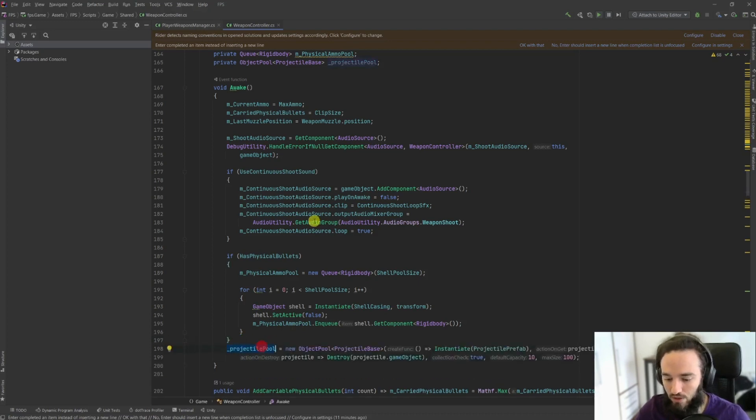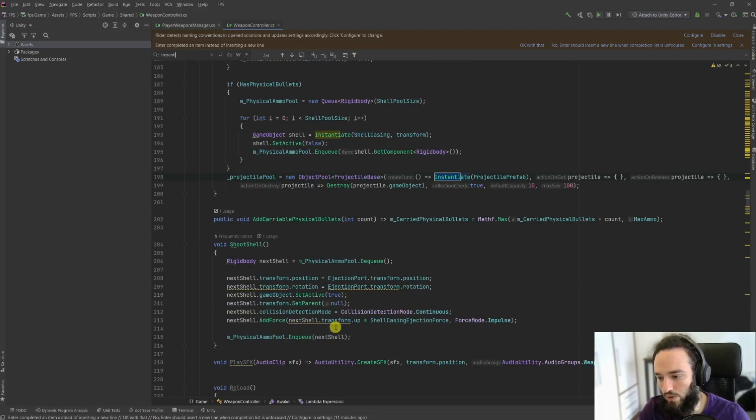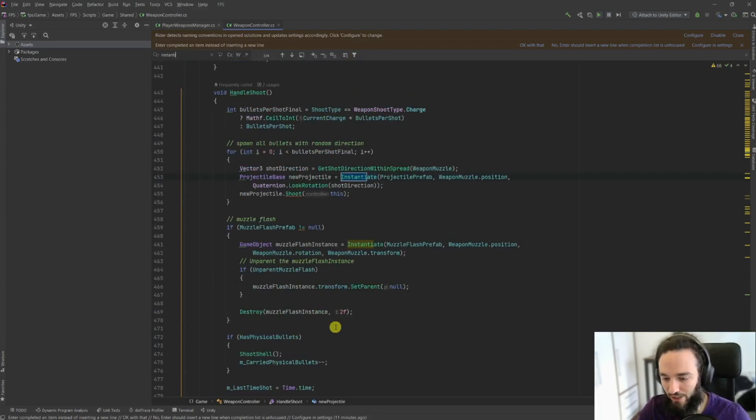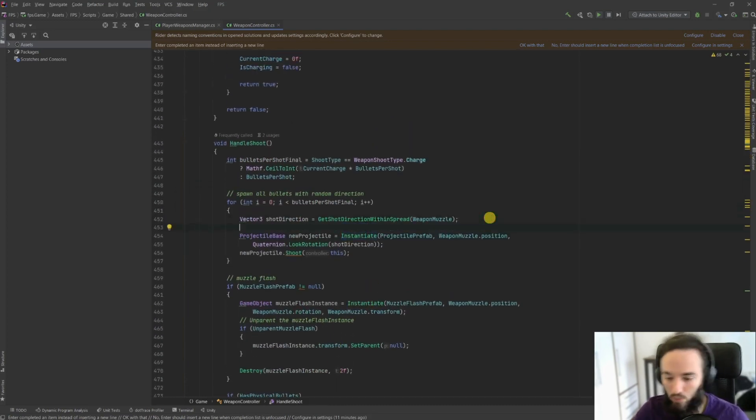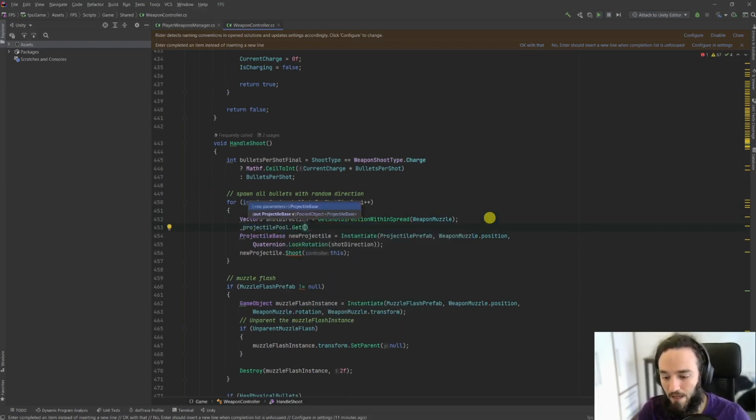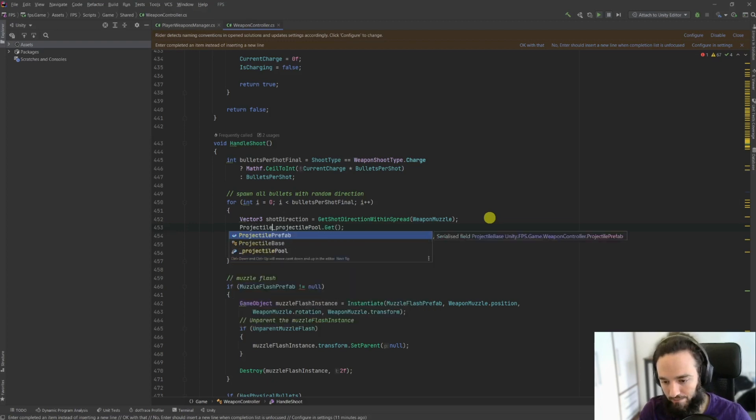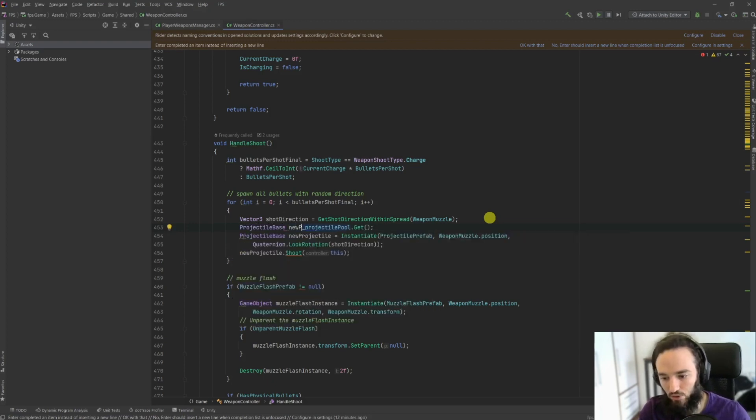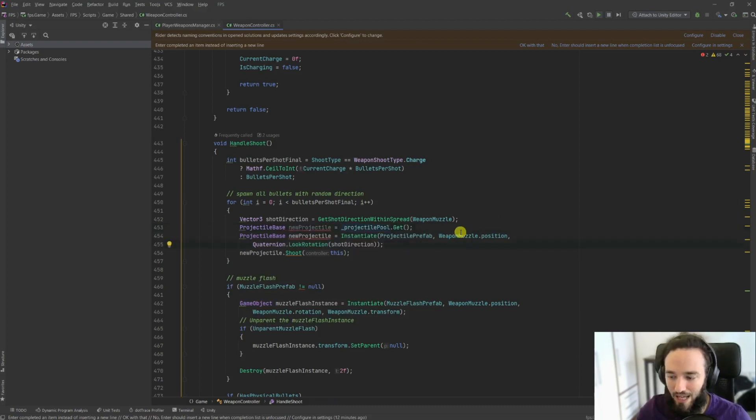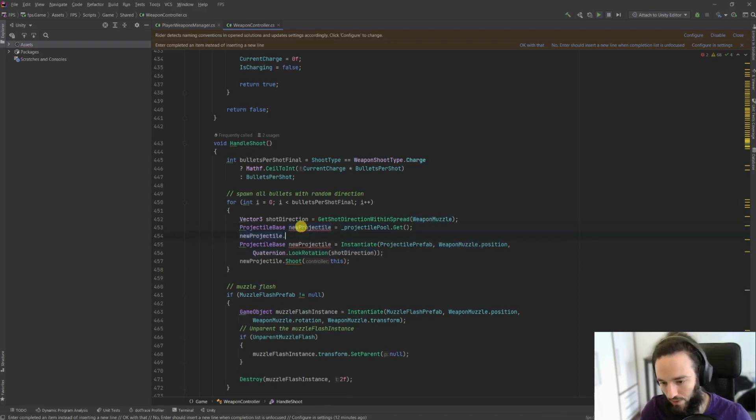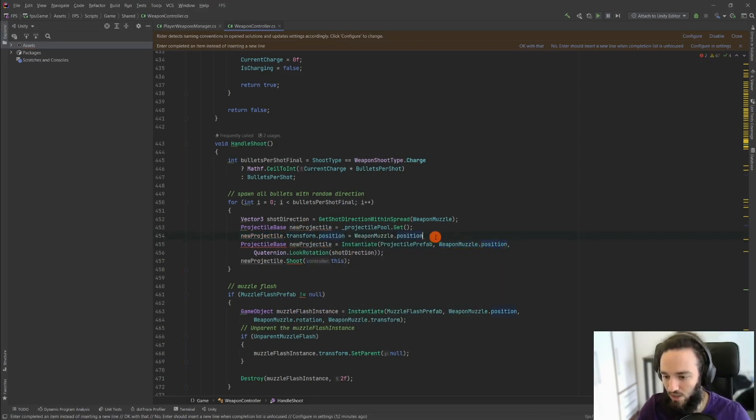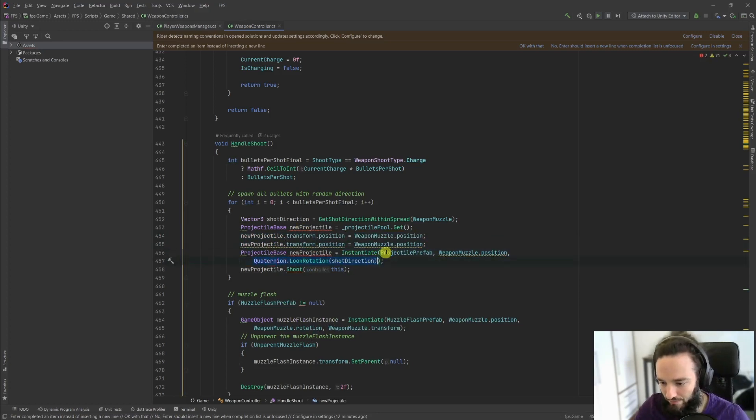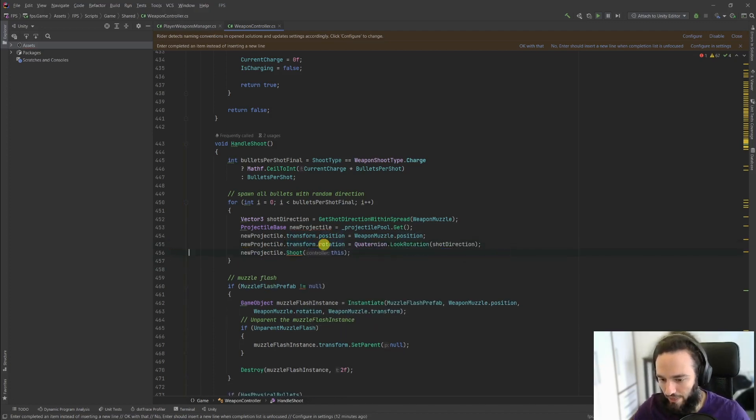Now how do we use the projectile pool? So basically we were using an instantiate so far, here it is, and instead of doing instantiate what we're going to do is to call get. By doing get we will just get a projectile base. So we're just going to try to keep the structure as close as we can. Now the problem here is that we still have to give this a position and a rotation. So let's just do that. Let's do this manually by accessing the transform position, and then we do the same for the orientation itself. So there it is, quaternion look rotation.